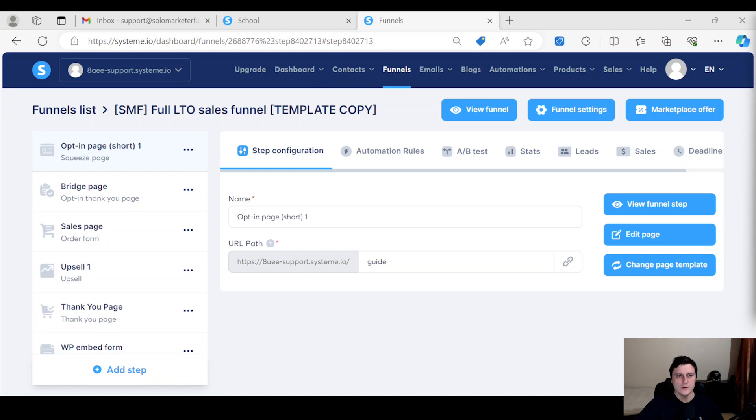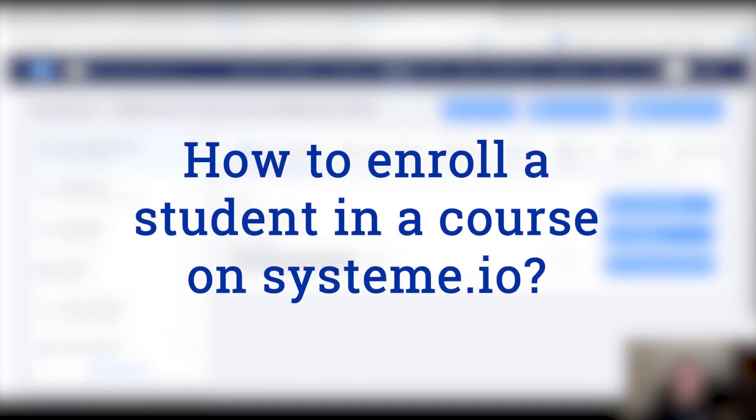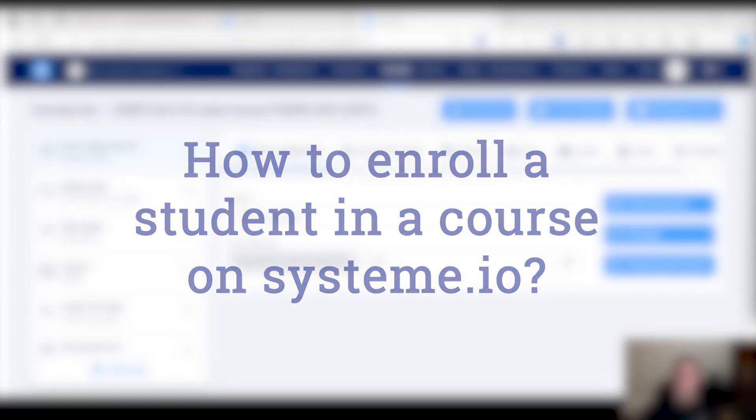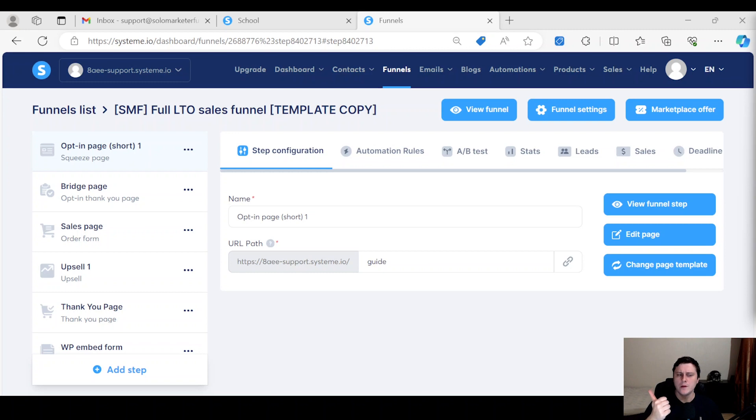I hope you're doing well, this is Edgar, System.io Marketer, and today's question is: how to enroll a student in a course on System.io? There's basically three ways that I would do it. One is a manual way if you just want to grant someone access.